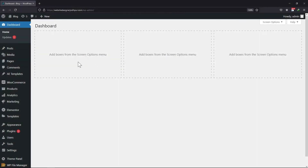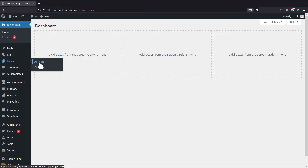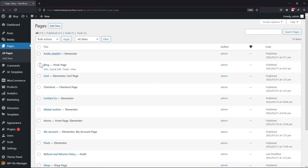So let's get started. To do so, let's move into the editor mode of Elementor first. Hovering onto Pages and clicking on All Pages. Scroll over the pages and click on the Edit with Elementor link respectively.